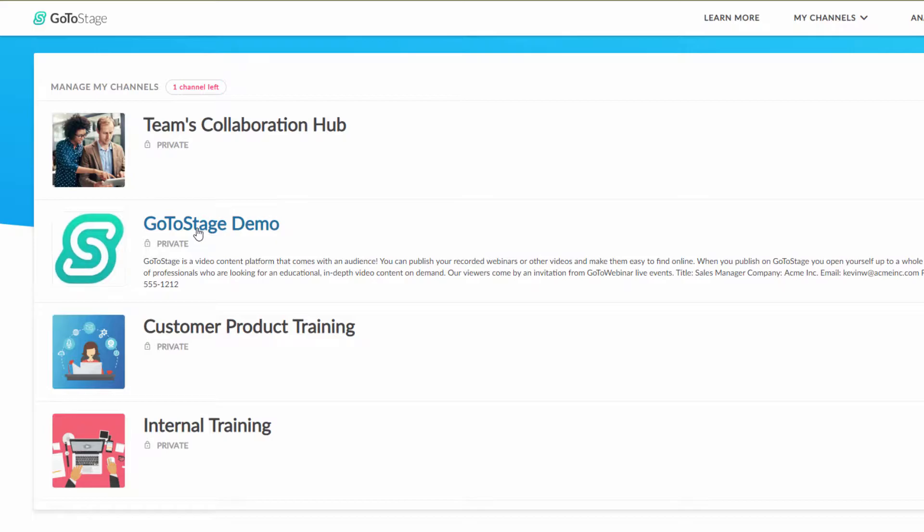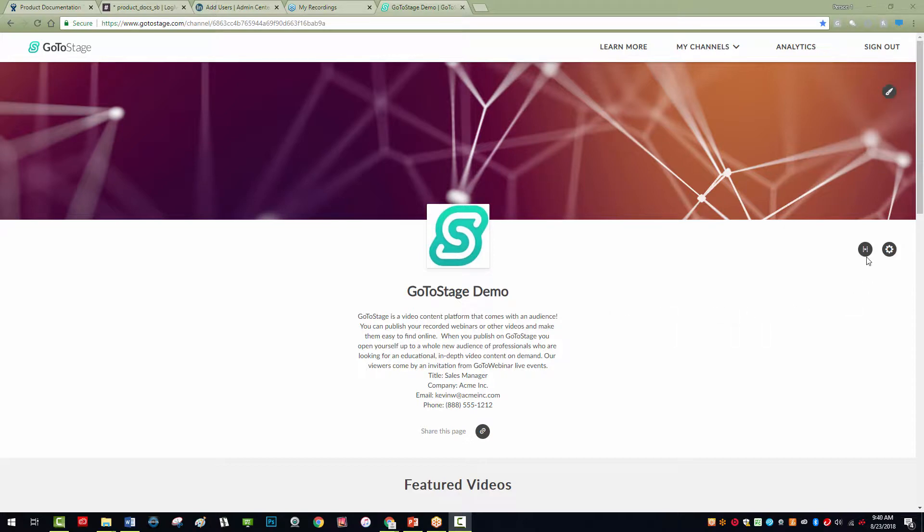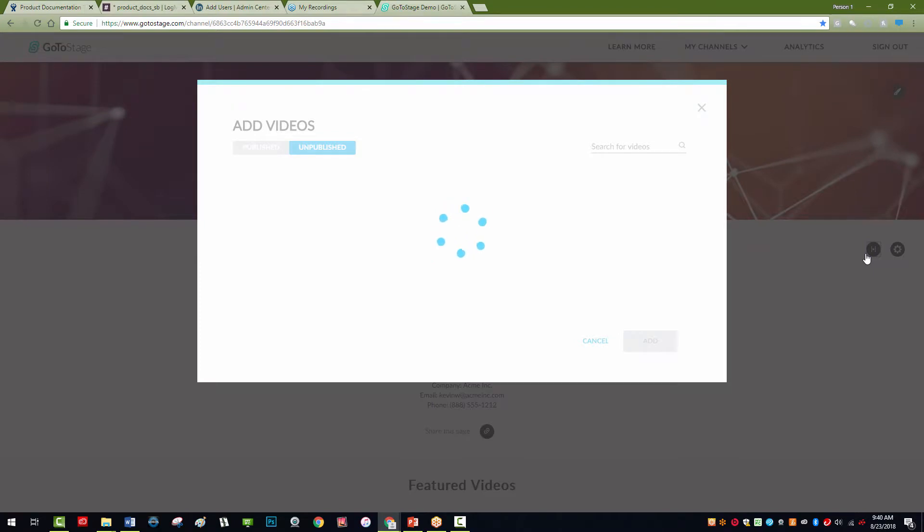Click on the channel you wish to add your videos to. Once on that channel page, click on the Add Video icon in the upper right. This will open the Add Videos popup with published and unpublished videos.